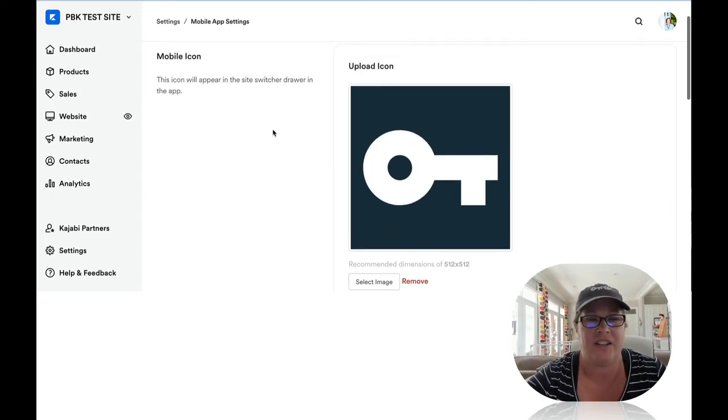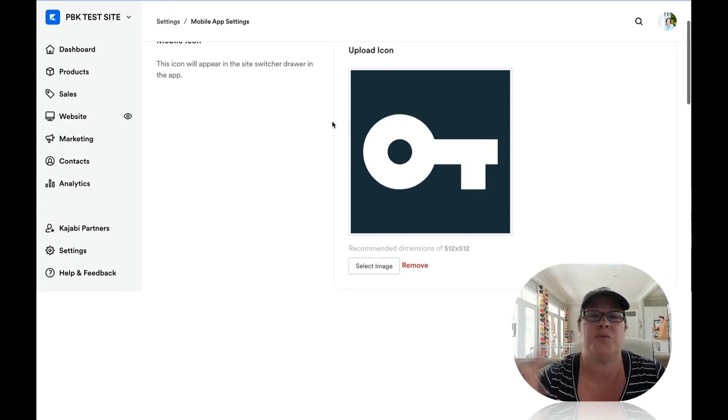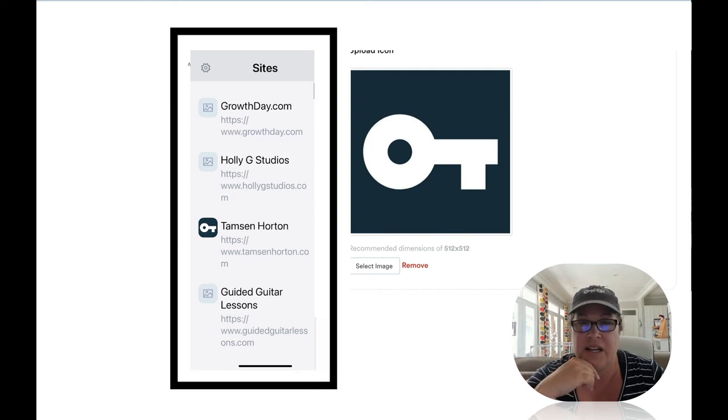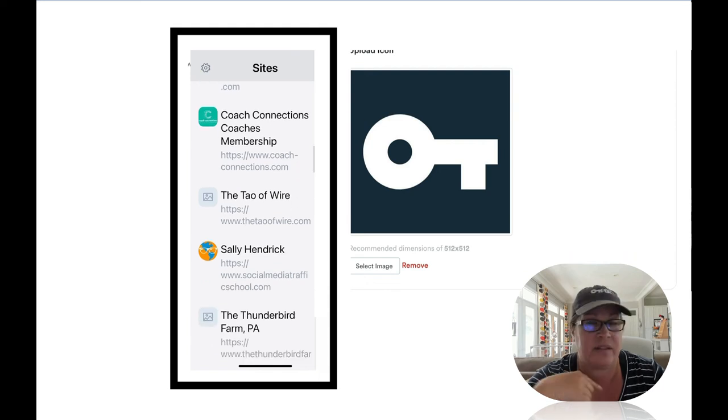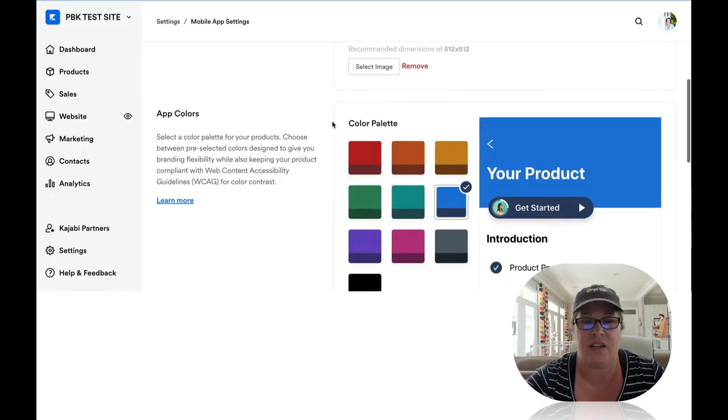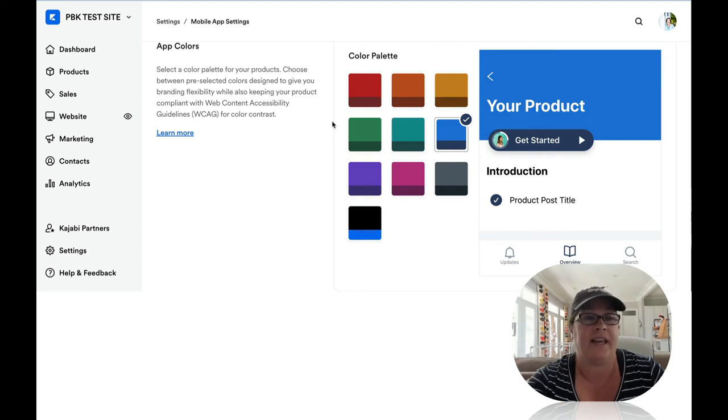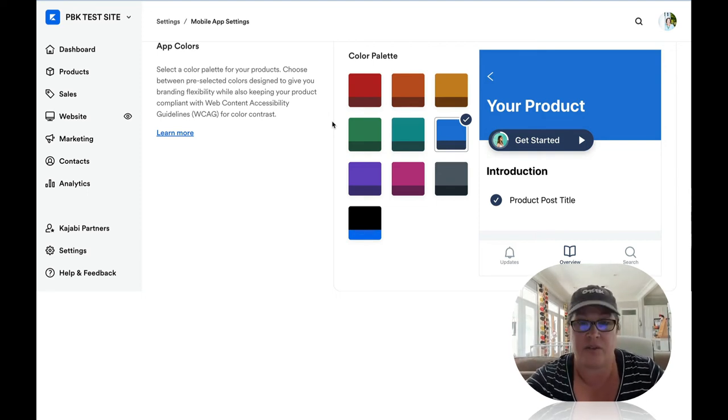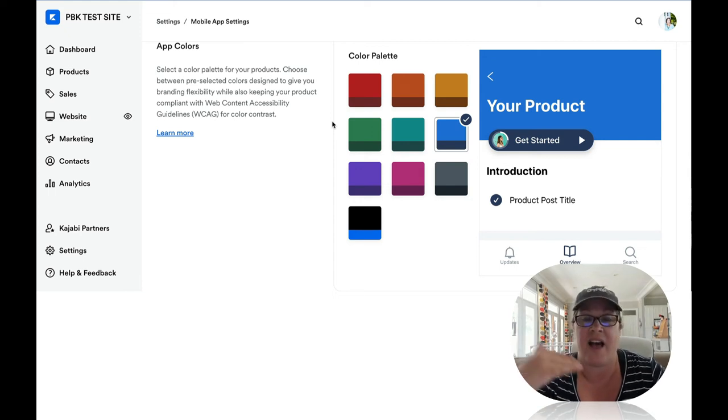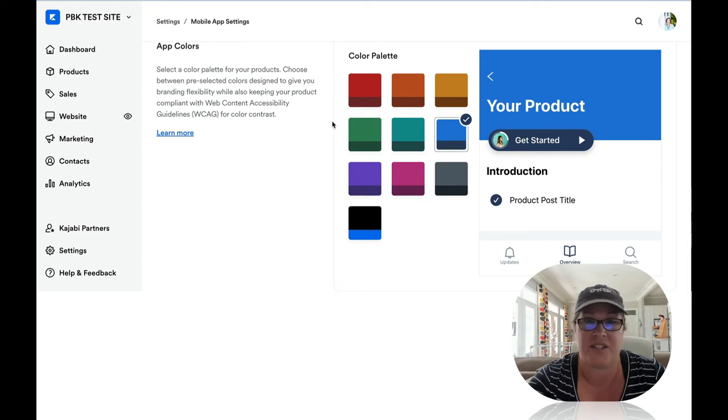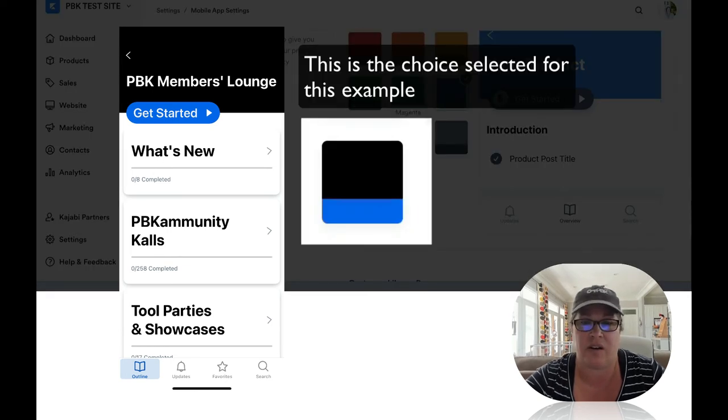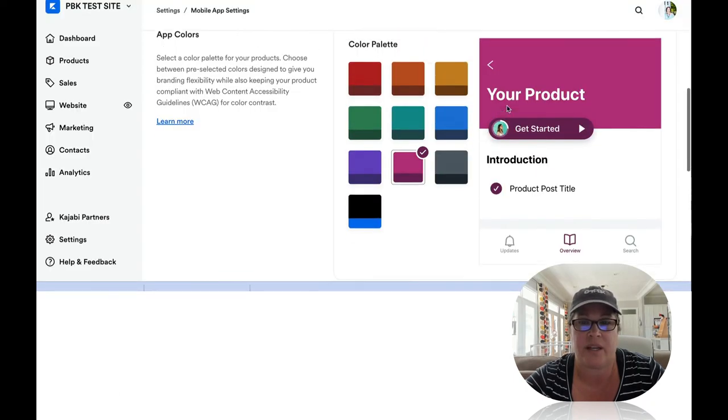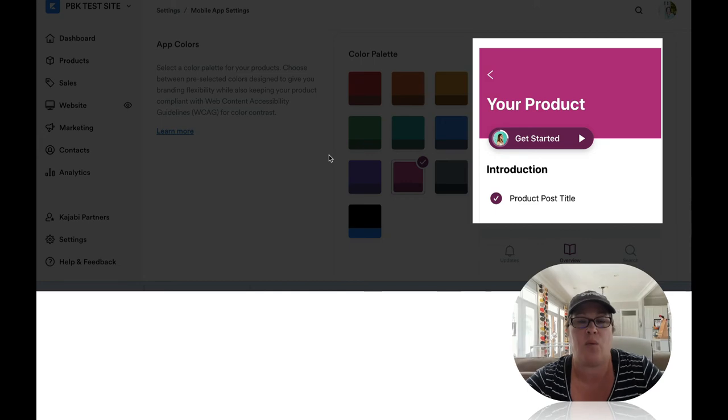So here you have your mobile icon. That's what you're going to put up here, which is what will show up when your customer is logged in any Kajabi site that they have an account with, not just yours. Then you have the app colors. Now you cannot at this time do your own hex code colors. So pick the set of colors that is best. Okay. Again, a temporary tattoo. You can change this anytime. So it is not permanent, but that is where you want to just choose a color. I could switch it over to magenta. Kajabi will give you a quick preview right here on the left.